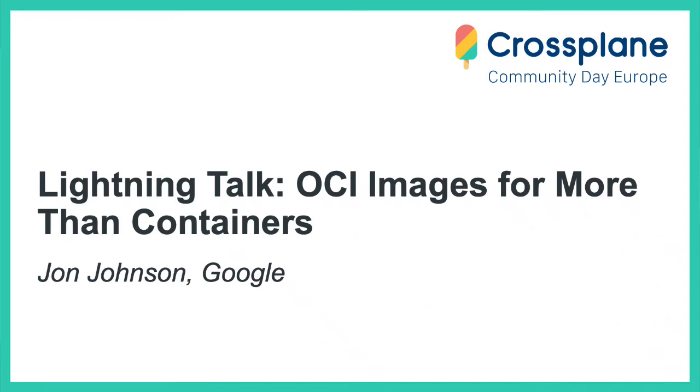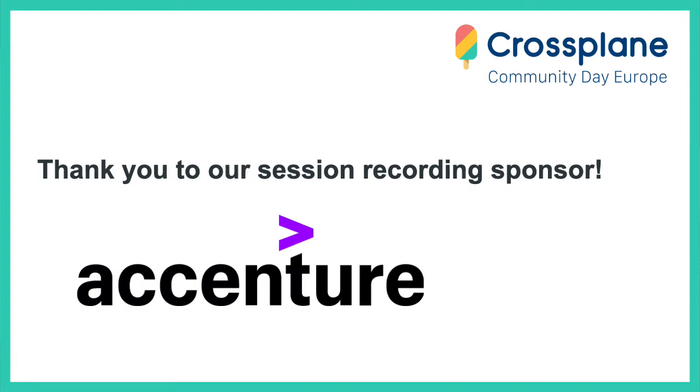Hello, this is the OCI Images for More Than Containers Lightning Talk, and I am John Johnson.